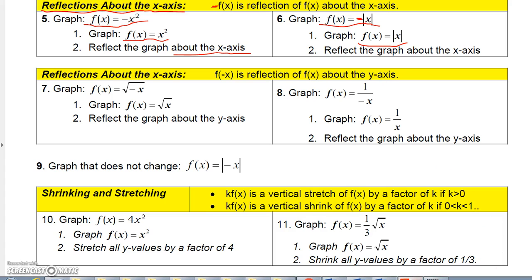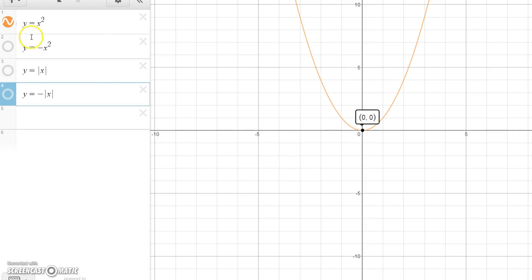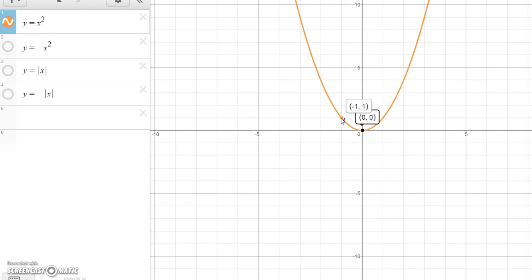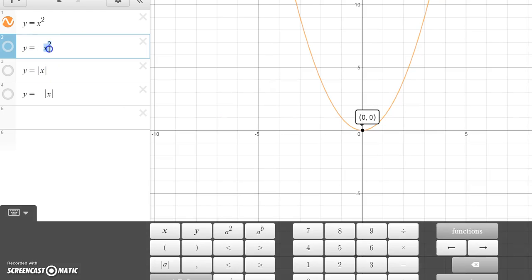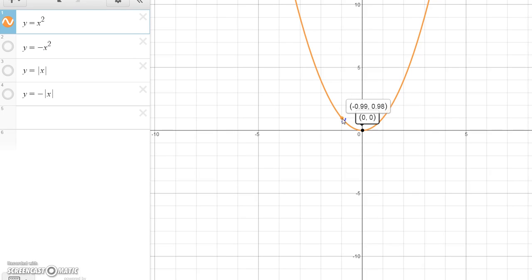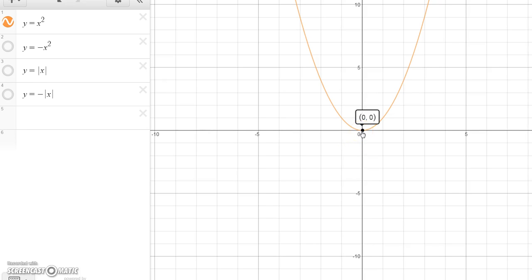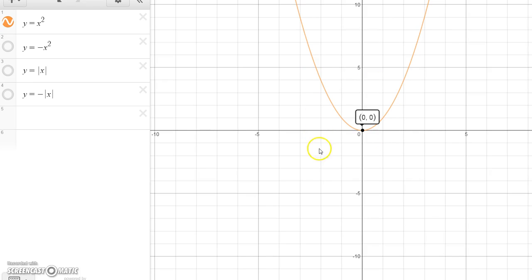There's a simple reason for that. When x is negative 1 on the original graph, y would be 1. But on the reflected graph, when x is negative 1, y would be the opposite because of the negative. So the point negative 1, 1 would become negative 1, negative 1. The point 0, 0 stays 0, 0 because negative 1 times 0 is still 0. The point 1, 1 becomes 1, negative 1. The point negative 2, 4 becomes negative 2, negative 4, and 2, 4 becomes 2, negative 4.